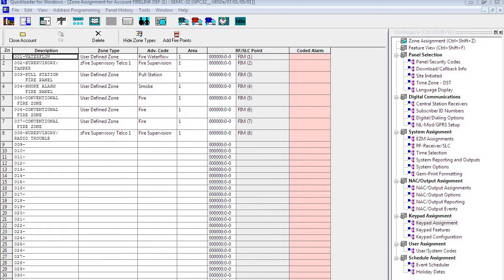Hello everybody, this is Jesse from NAPCO Tech Support. In this video we're going to go over how to add remote enunciators to your NAPCO Firelink panel. We're going to start by opening up a GEMC32 account and uploading the default program that comes into Firelink.